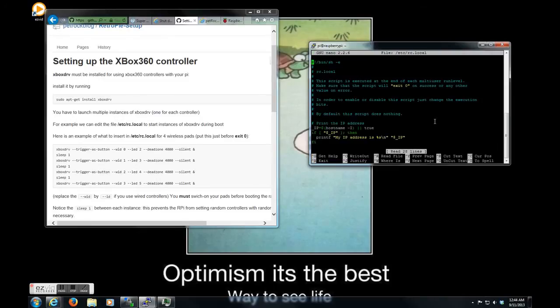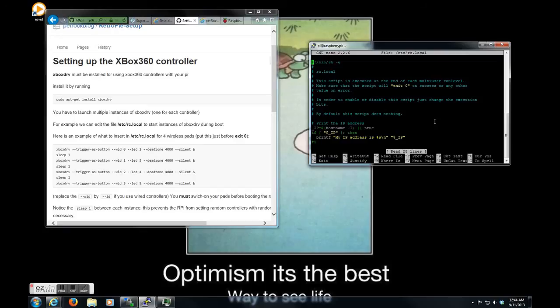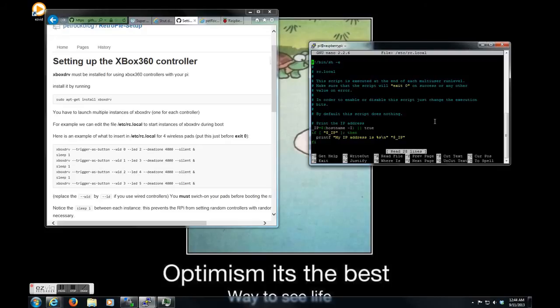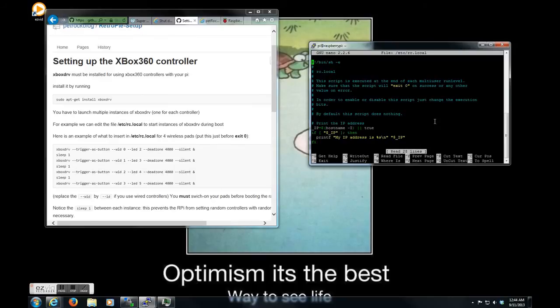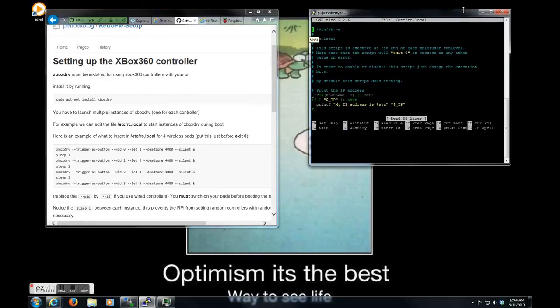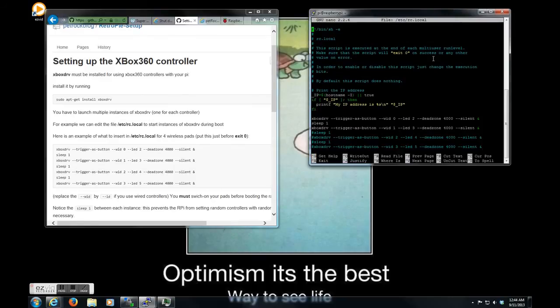Okay, so sudo essentially means run this command for root permissions, something of that nature. And then nano means edit. I believe it only means it in a text-based way.